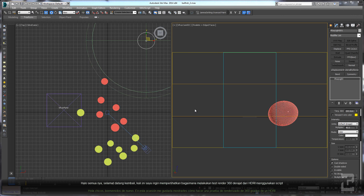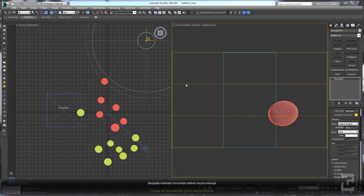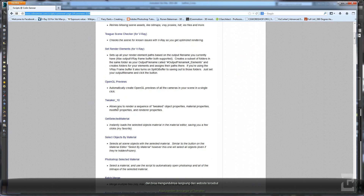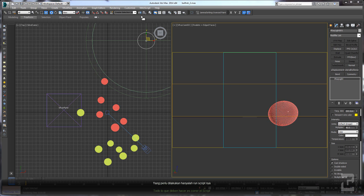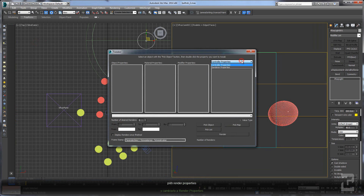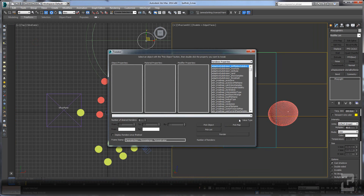Hello guys, welcome back. This time I want to show you how to get a 360 degree rendering test of your HDRI using a script. Instead of rotating the horizontal rotation manually, you can use a Mac script called Tweaker. You can get it from the Kalin Center — here is the link where you can download Tweaker. All you need to do is run the script and change the render properties with your map.